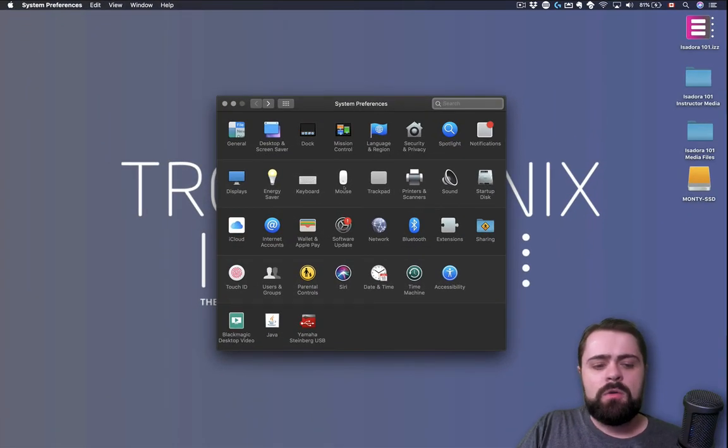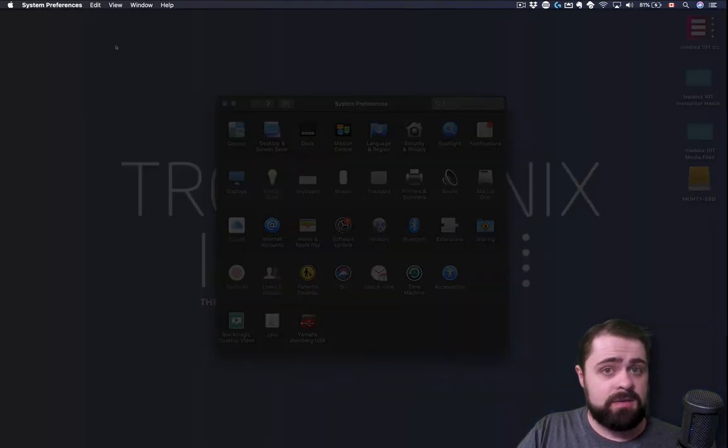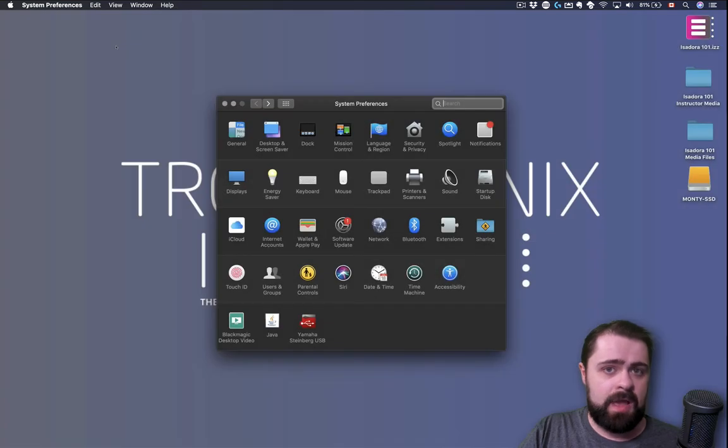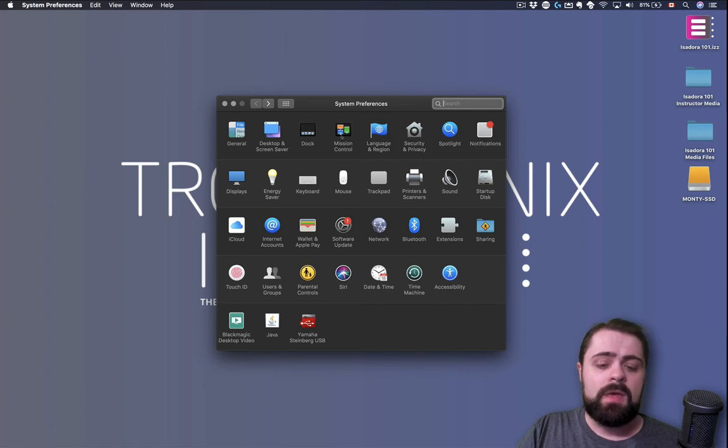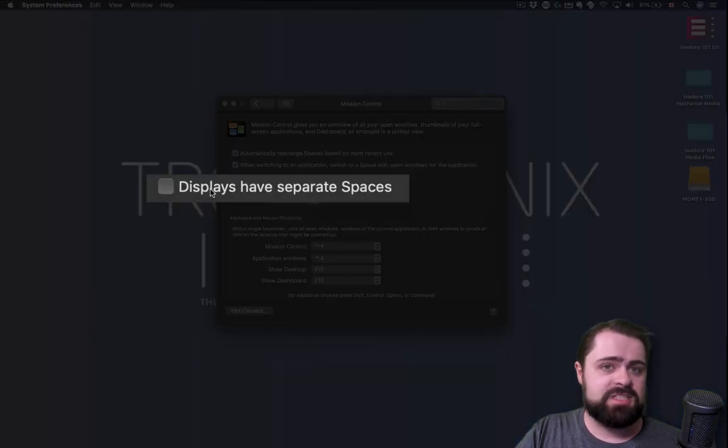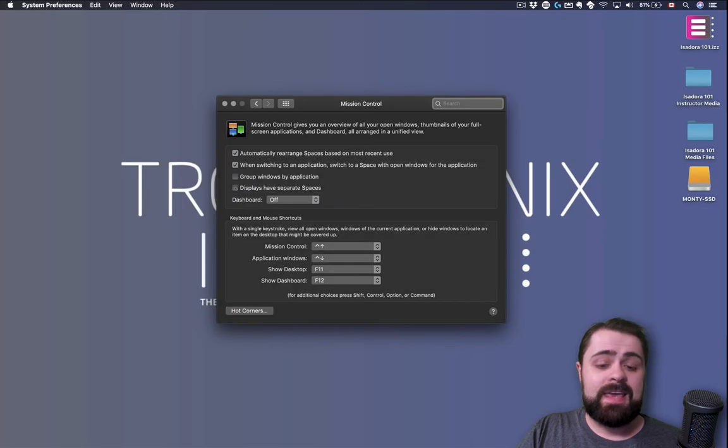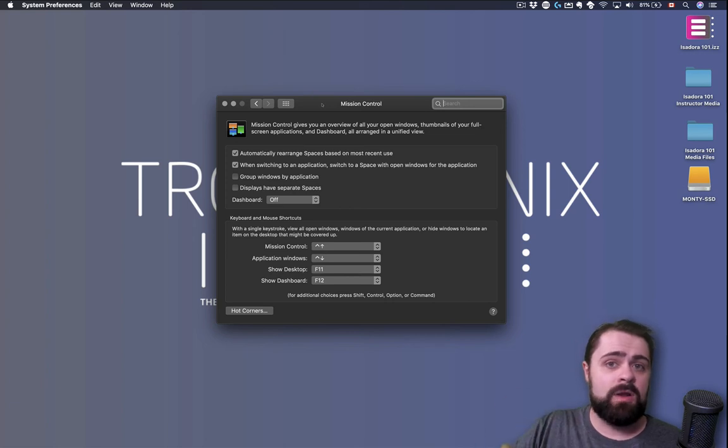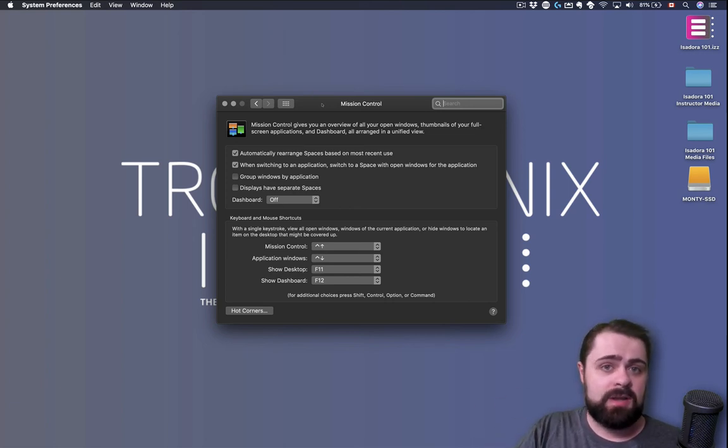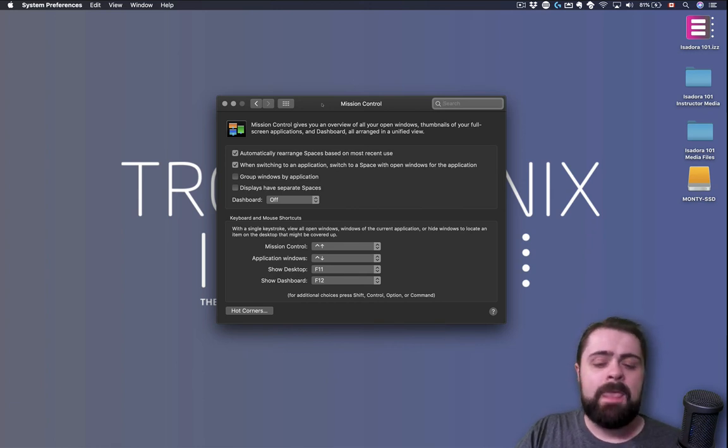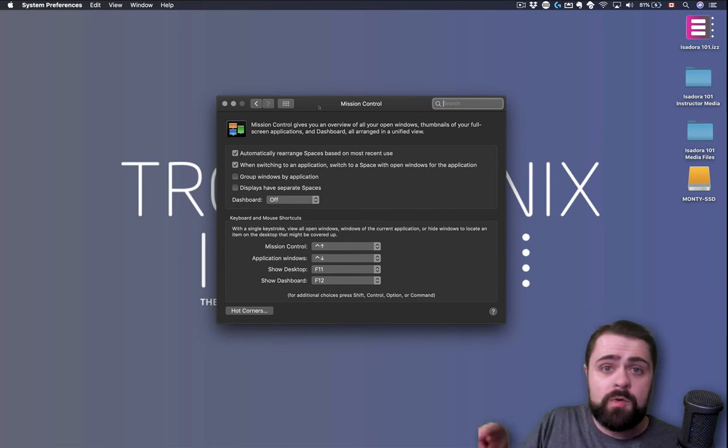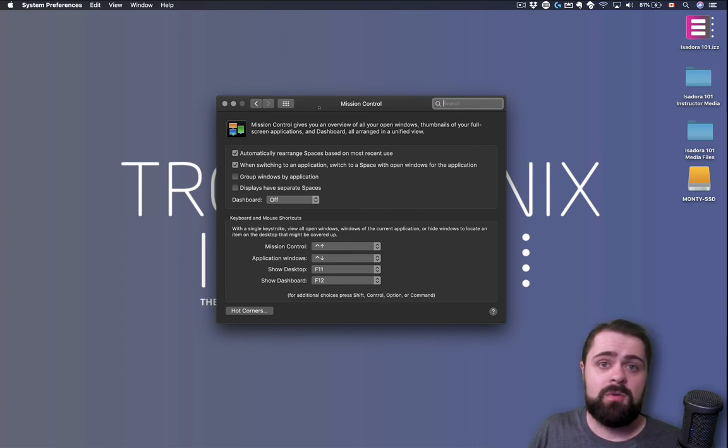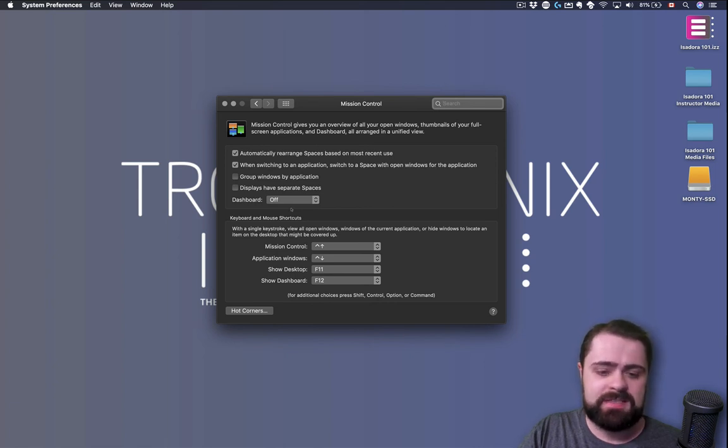If you are noticing the menu bar of Mac OS appearing on both your main display and your secondary display, you have one important thing that you need to disable and that is found in Mission Control. That is the option for displays have separate spaces. When this is enabled or checked, you will see the menu bar and the dock appear on every single one of your displays that are connected to your Mac. This is not ideal when we're working with Isadora because the menu bar will appear superimposed over the output from Isadora. So we need to disable this by unchecking the option displays have separate spaces.